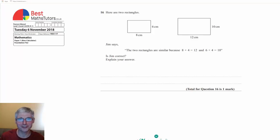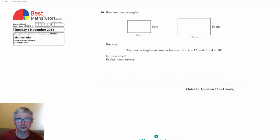Hello and thanks for watching Best Maths Tutors. I'm continuing to go through the Edexcel Foundation Paper 1 from 2018 and this is question 16.